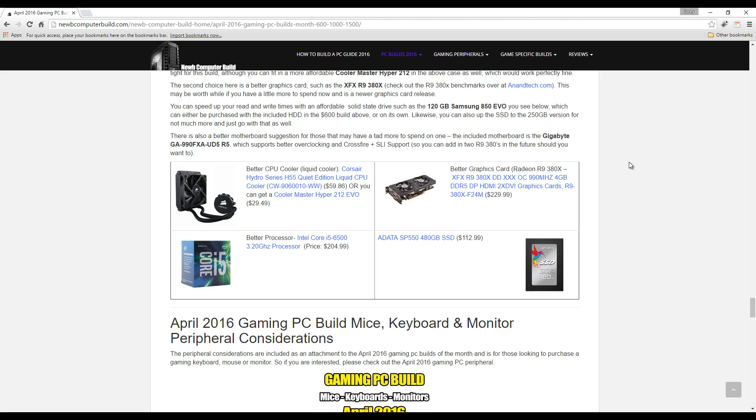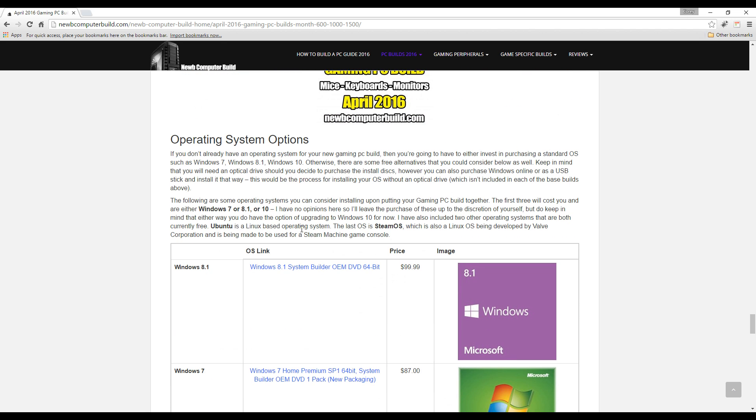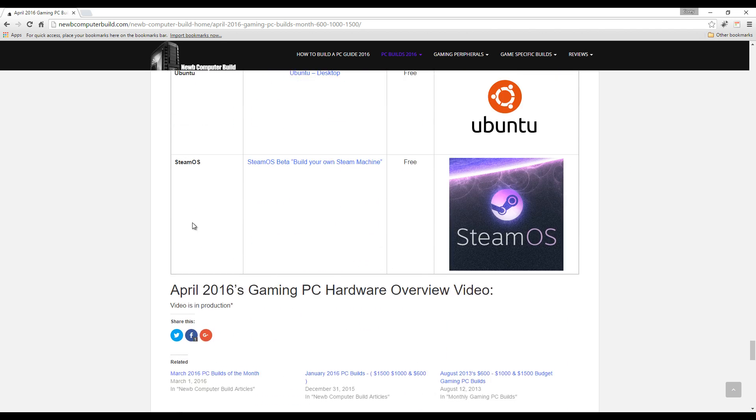All right, that wraps up this month for the gaming PC builds. If you have any questions, leave a comment. If you want to purchase the hardware, links in the description. Also, you can visit the site to learn more about the builds or to scroll down below and leave a comment.